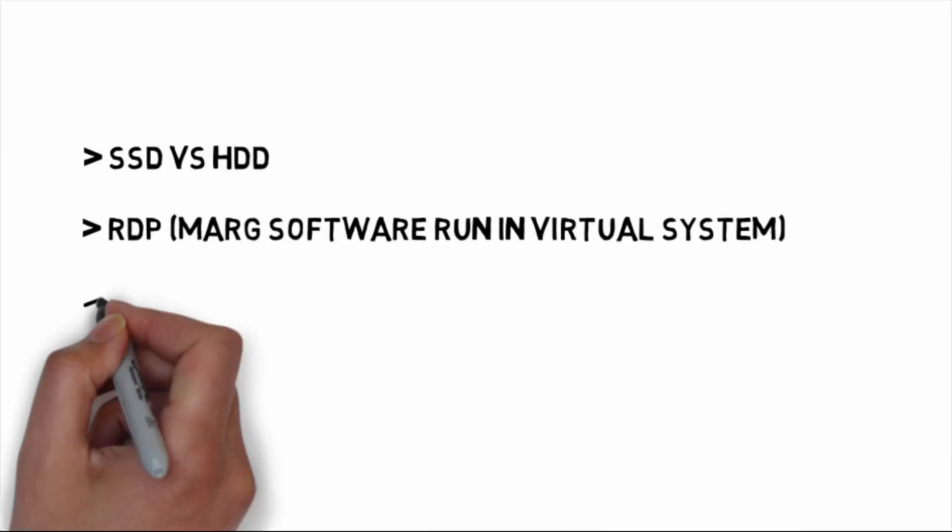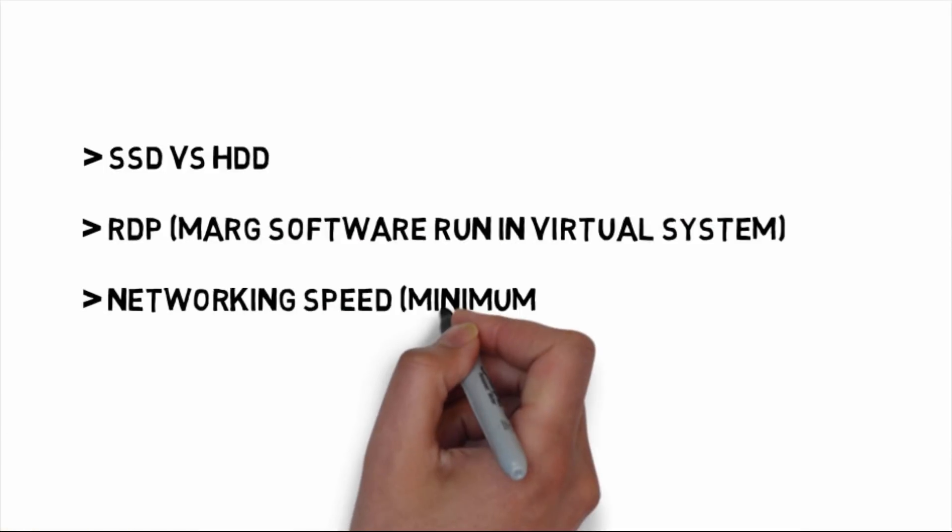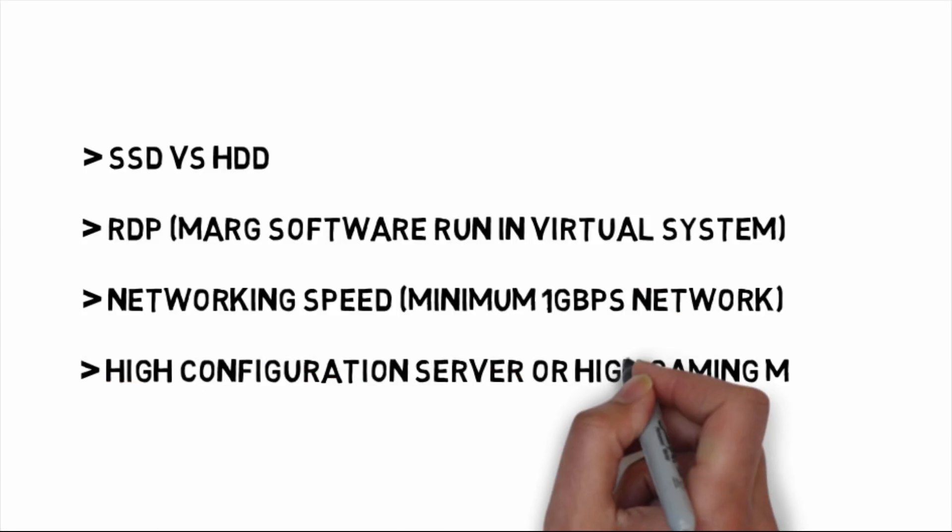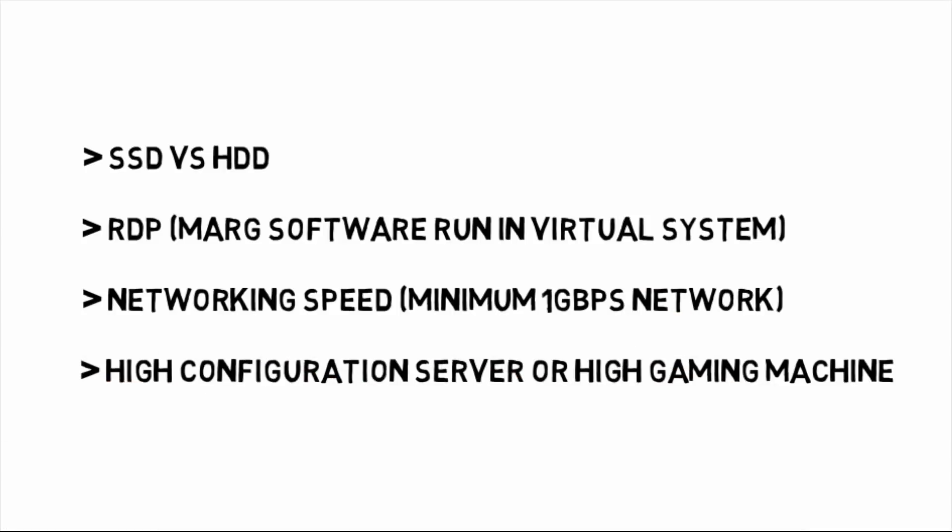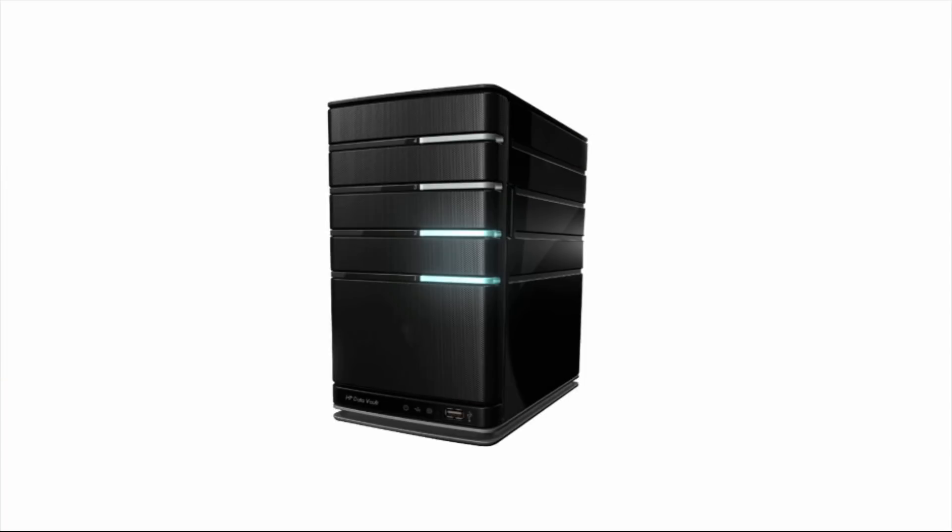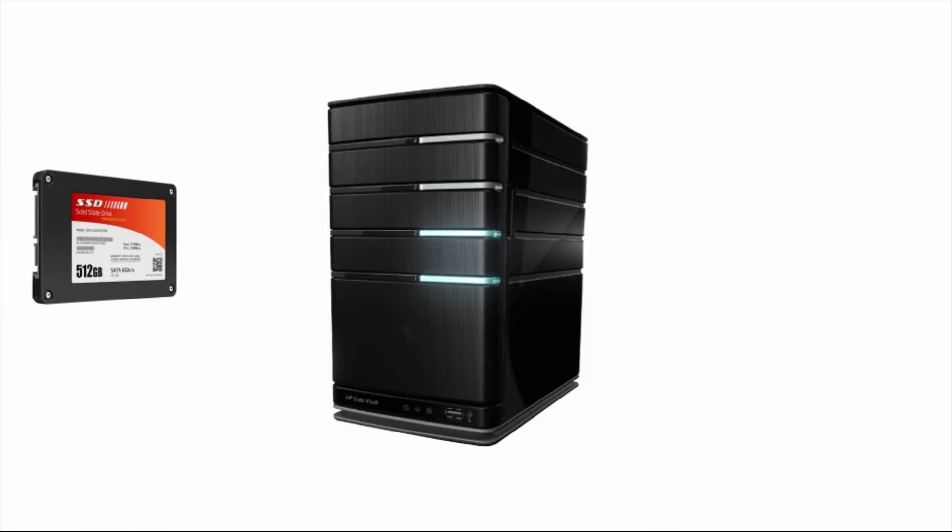Let's review how to increase networking speed in Mark software. First, a high configuration or dedicated server should be there. Second, it should have an SSD. And third, it should be connected through RDP.